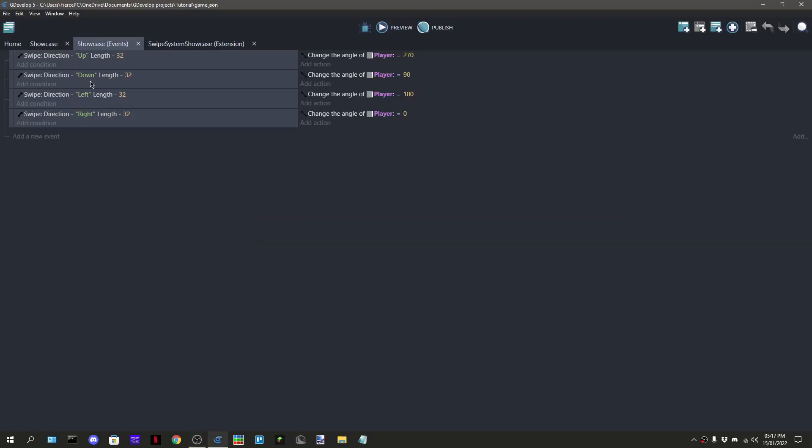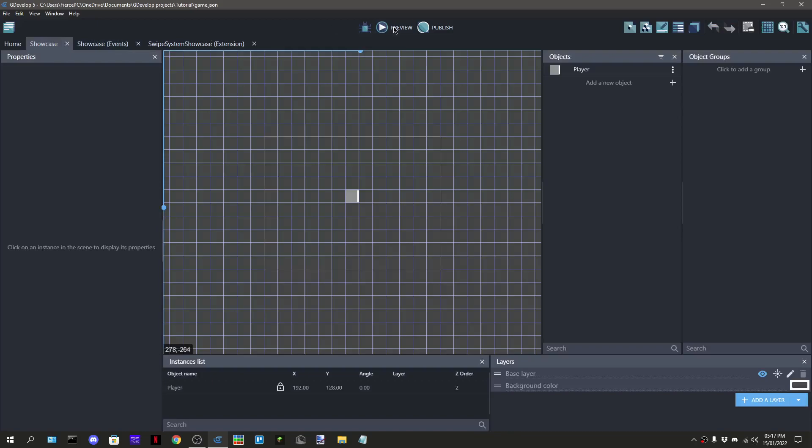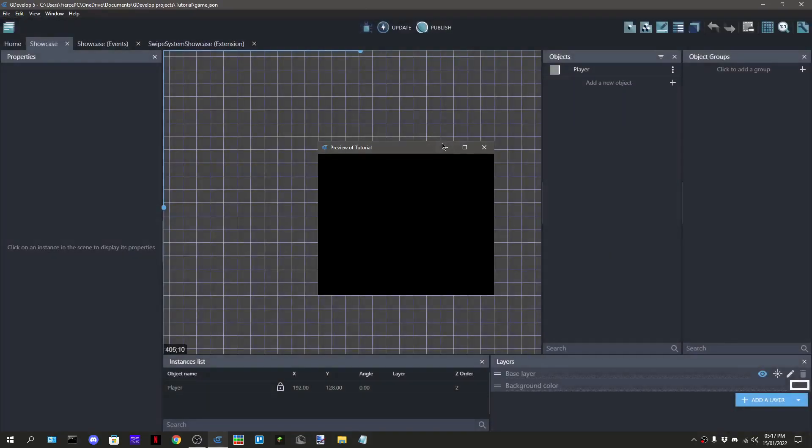Hello, I'm SotoDev. Today I'm going to show you how to make a swipe mechanic like this. This is using an extension to work by the way. As you can see, it works fine.